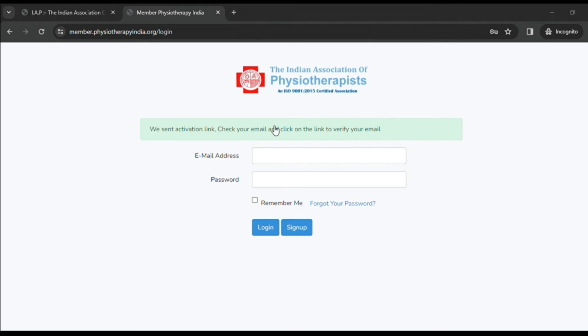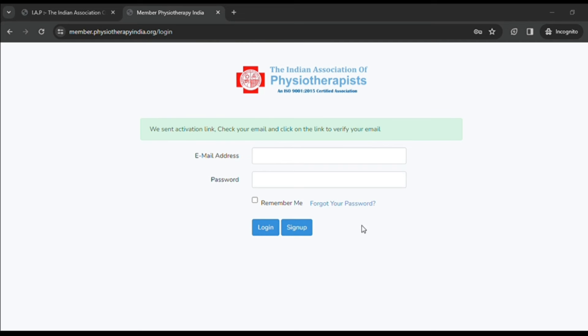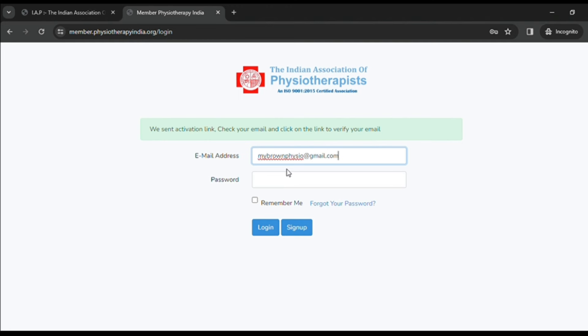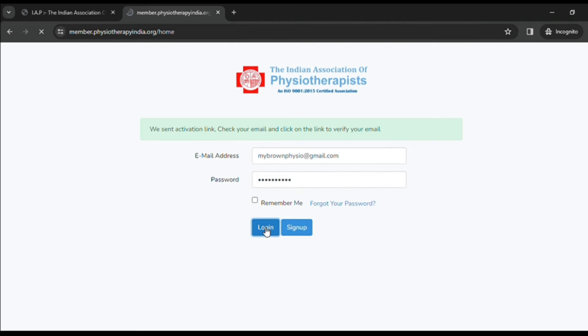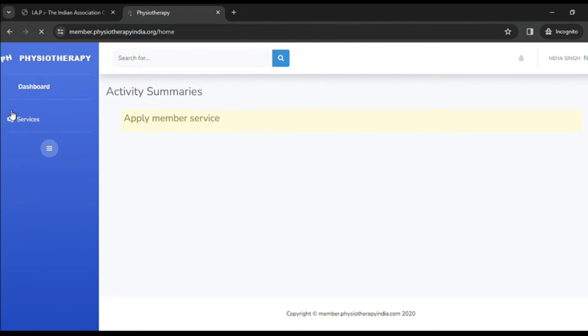After you are done with verification of your email ID, you can either directly click on login from your Gmail or come back to the IAP interface where you can log in by entering your email ID and password. As you login, the dashboard of your profile will appear.